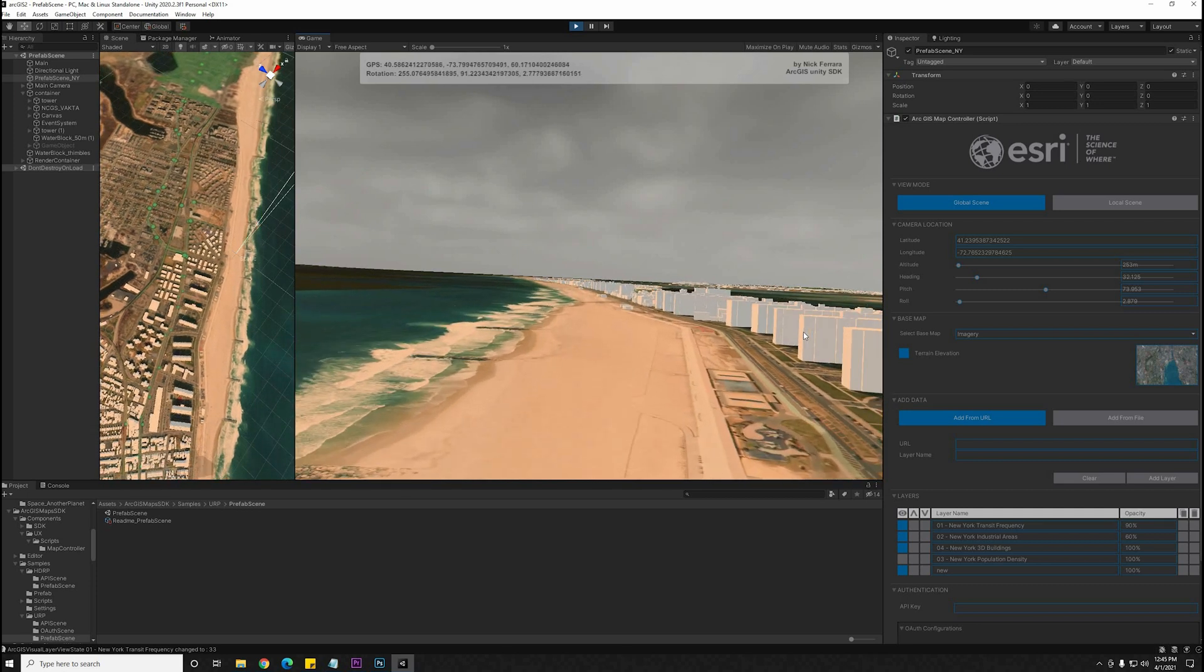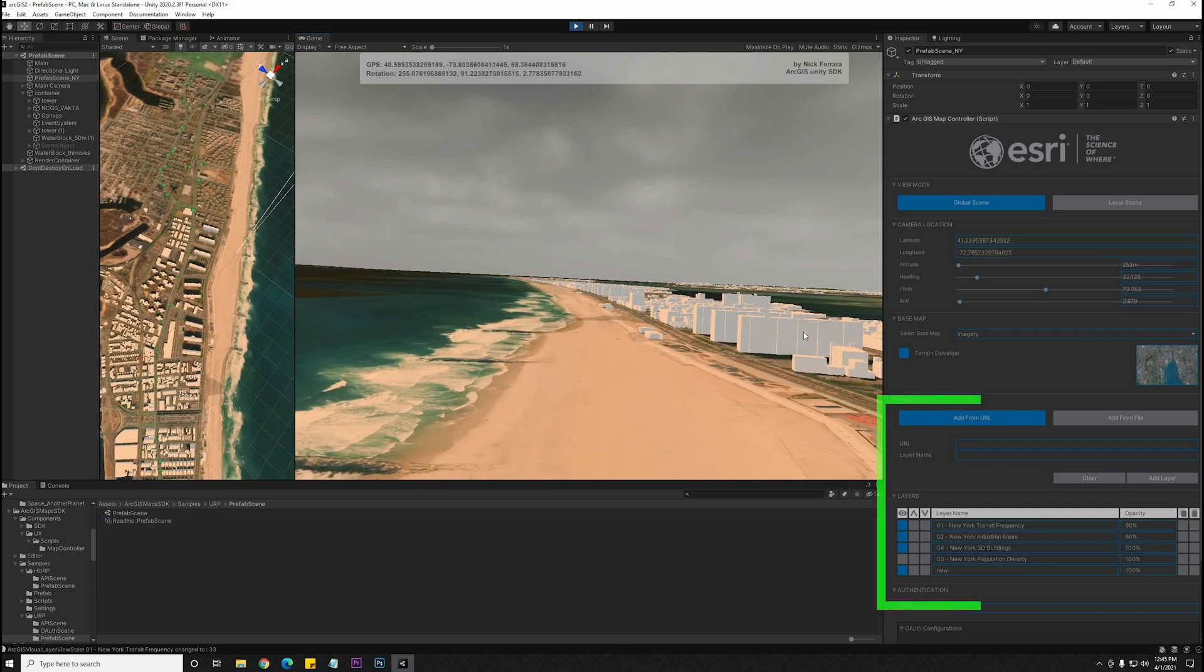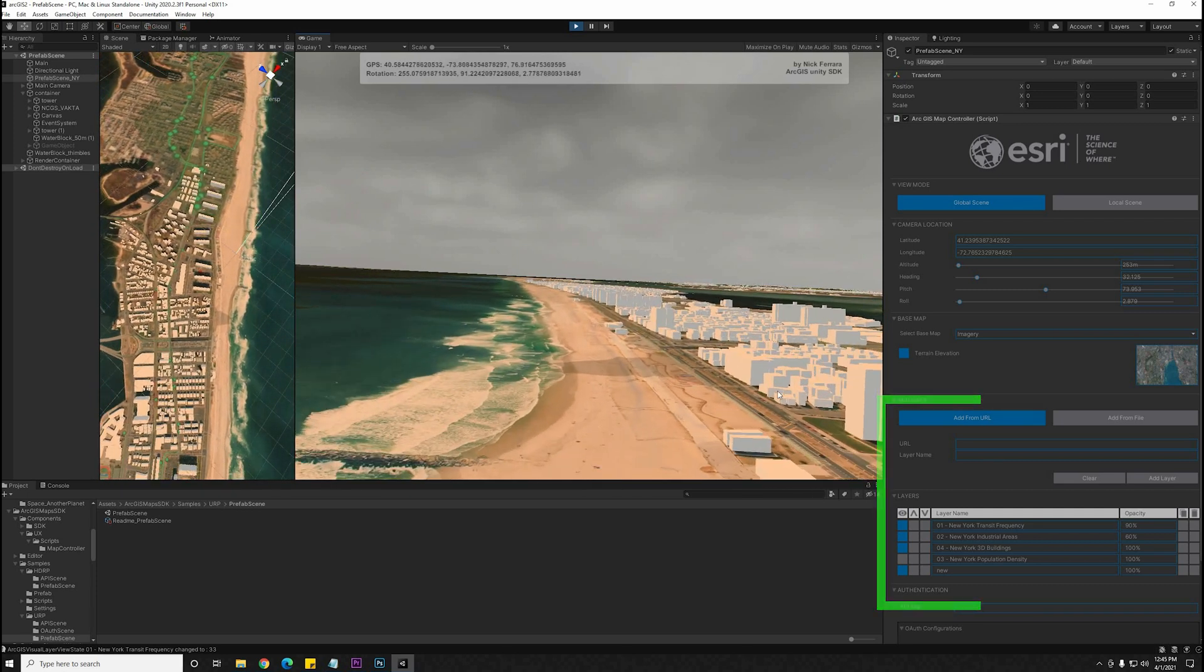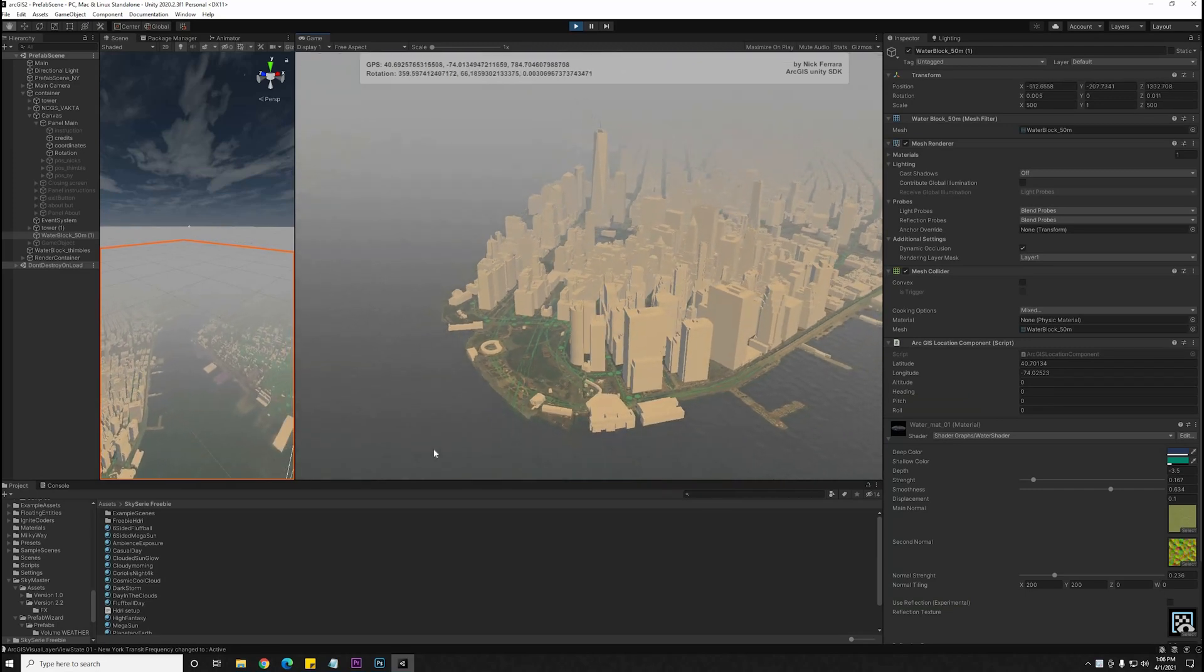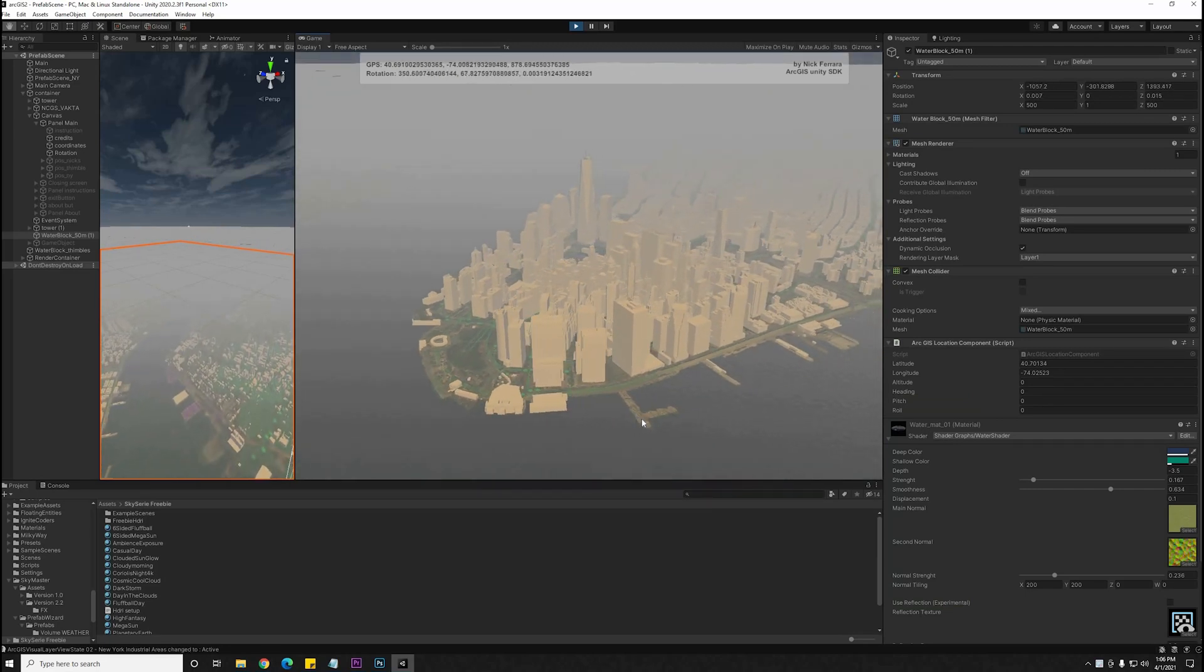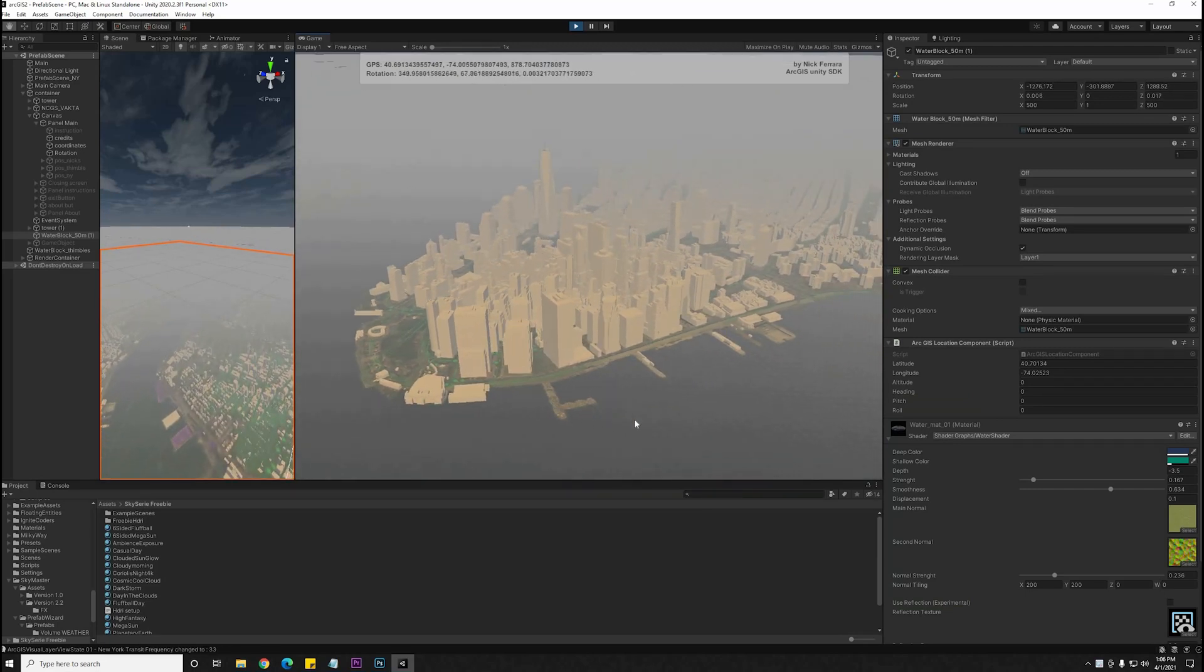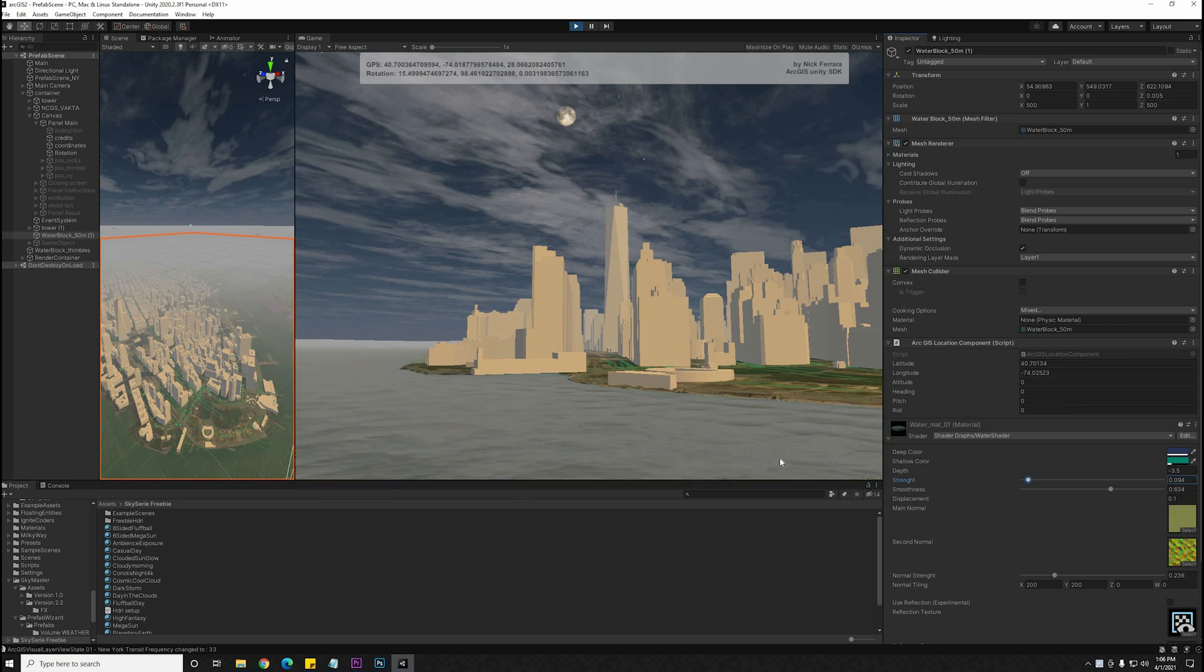There are a number of base maps you can use, and there are also layers that you can overlay. We'll pull up New York City's 3D buildings, which is a layer that comes by default in the example, and we'll add an ocean to that as well.